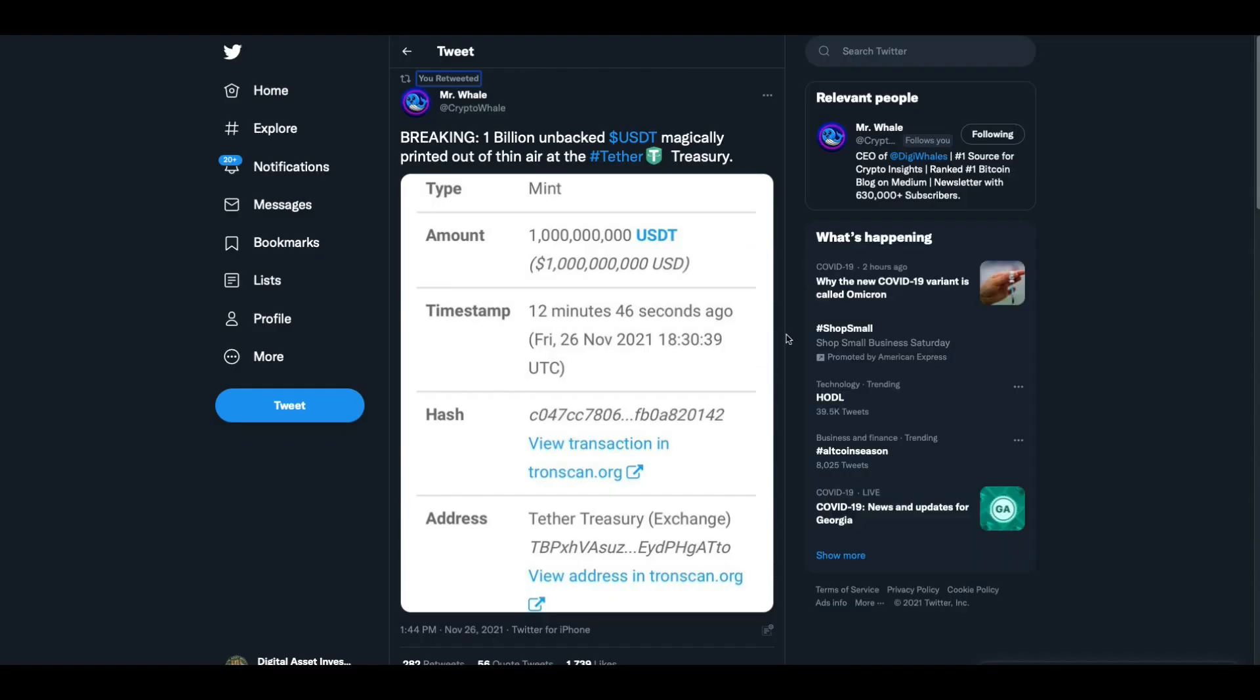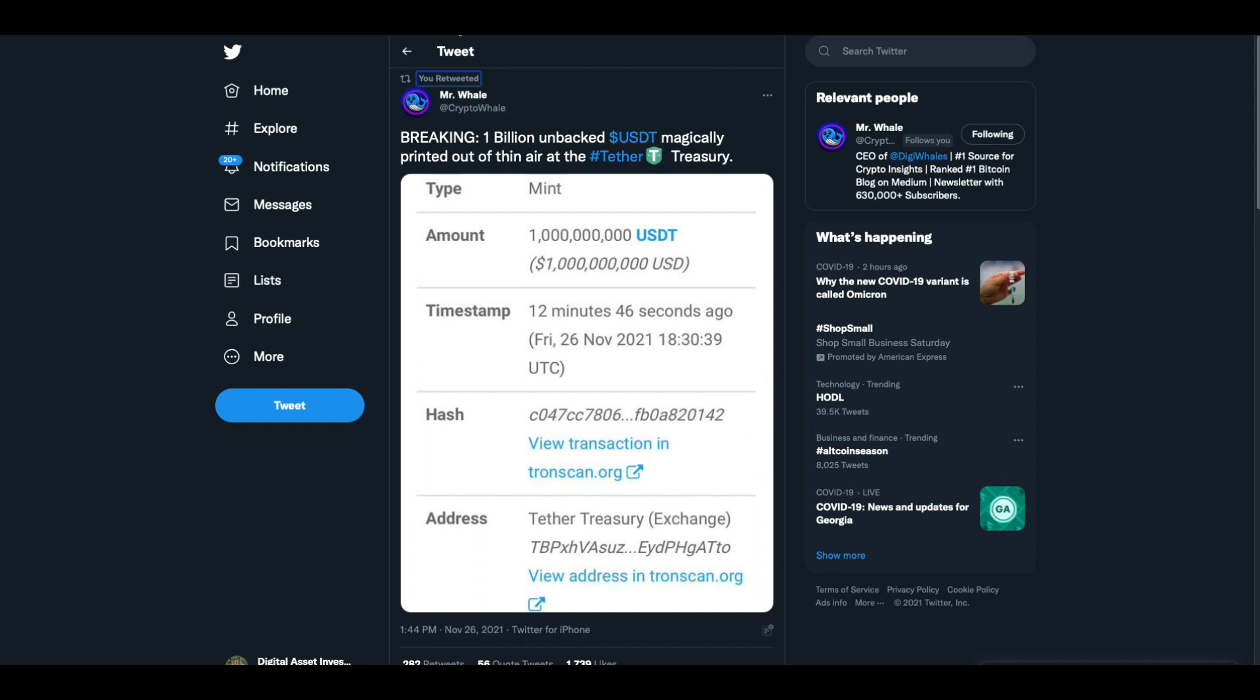At crypto whale breaking, 1 billion unbacked USDT magically printed out of thin air at the tether treasury. Folks, this is how Bitcoin is going up most of the time. Somebody prints tether, then it's turned into Bitcoin. We've been watching this movie for a while now, a billion dollars just printed out of thin air.